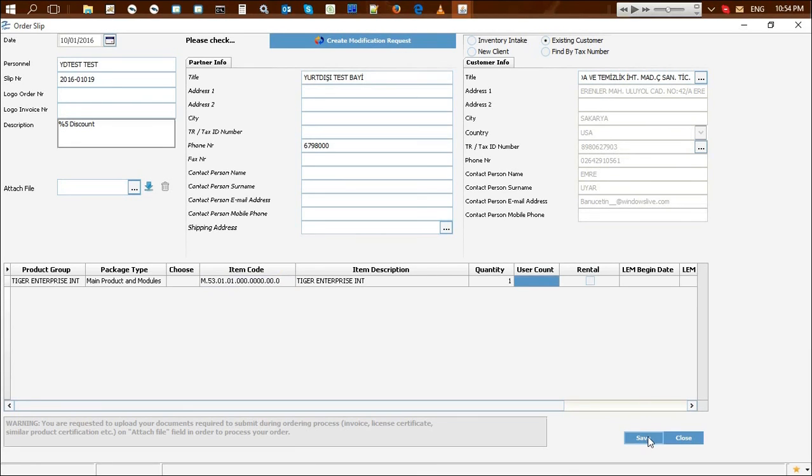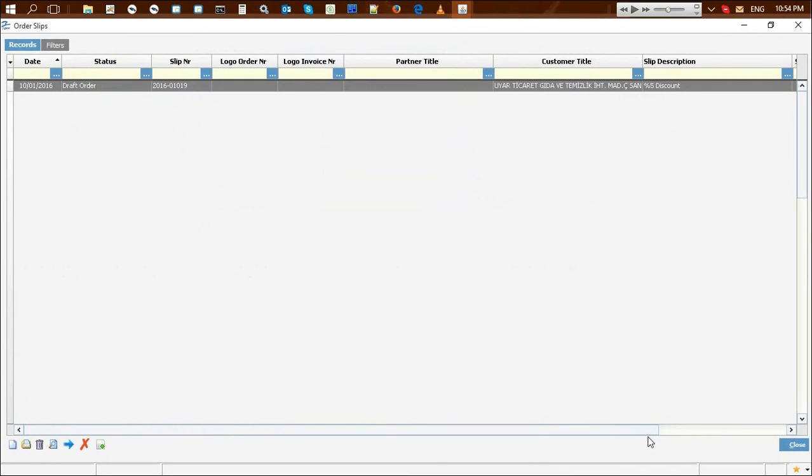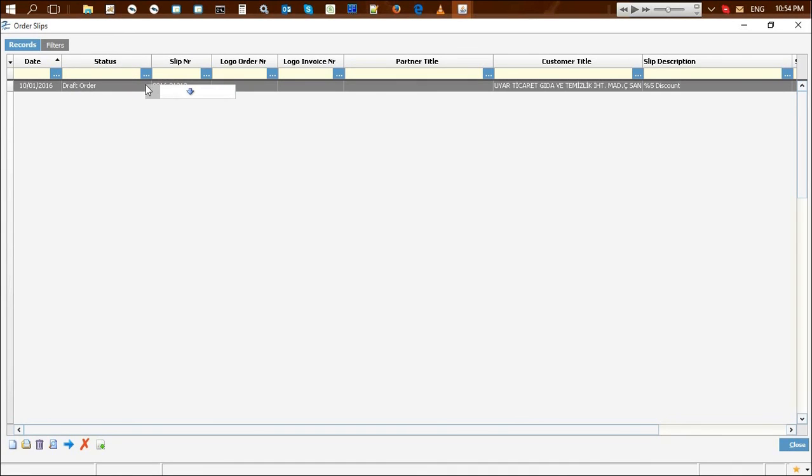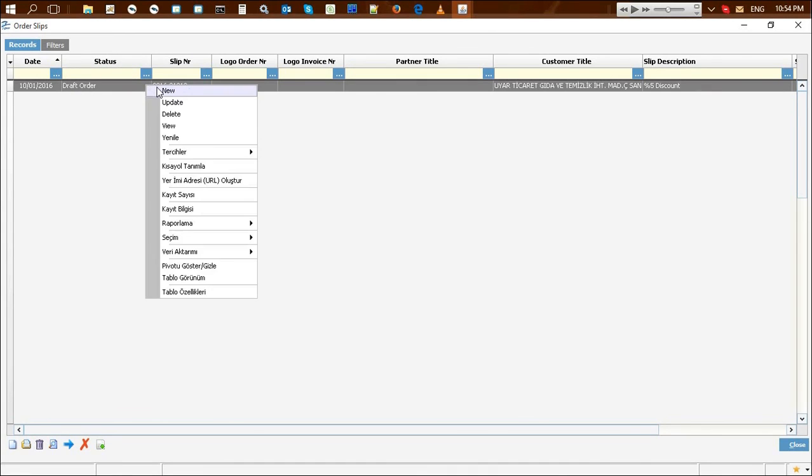After filling the required fields in the order slip, save the order. Once the order is saved, it is shown in draft order status. You can delete orders in draft status by clicking the delete option in the right-click menu.